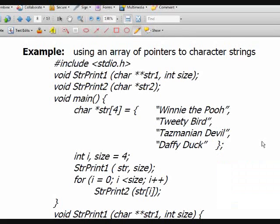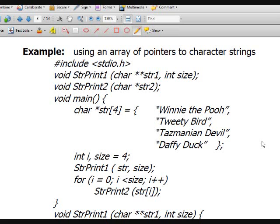Let's continue. The previous example used an array of pointers to integers. Now let me show you an example of an array of pointers to character strings.